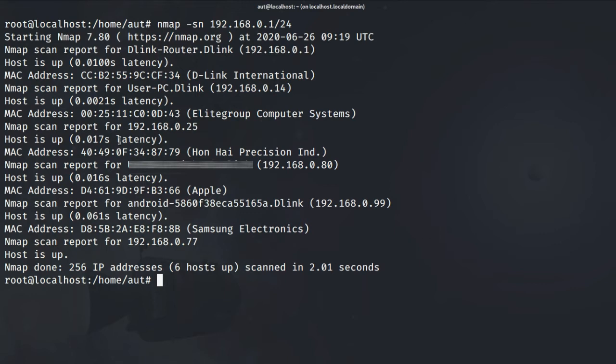When you use the -sn flag it runs only ping sweep. It does not perform a full port scan which is excellent to find out which hosts are online.